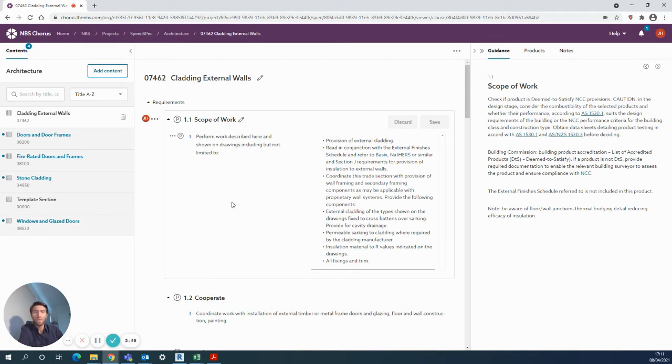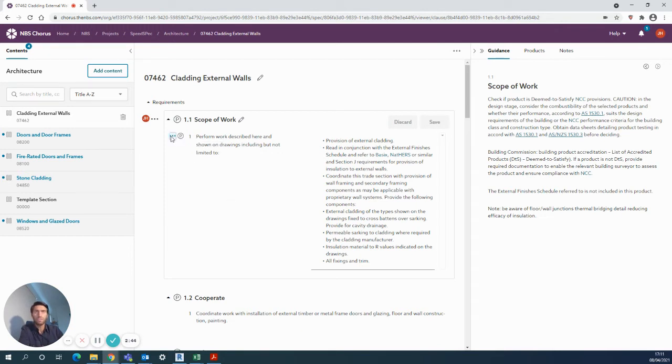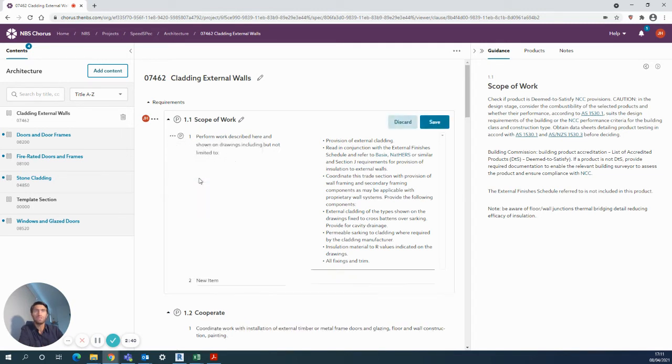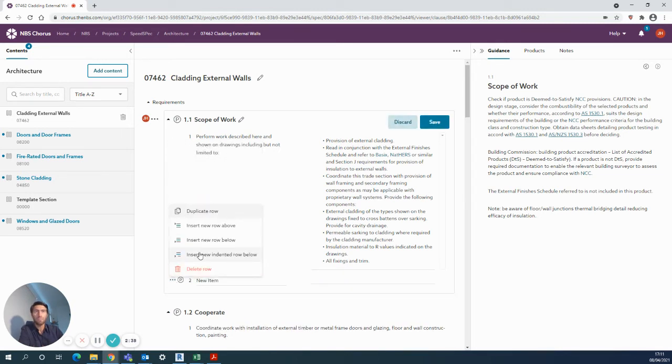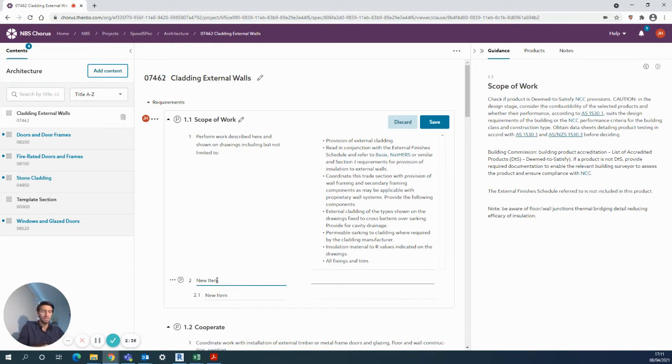For example, you can click in the title here and then use the three dots to add rows above or below, or perhaps an indented row. As soon as you do that, the numbers will automatically add in. Then you need to choose what you want to add.